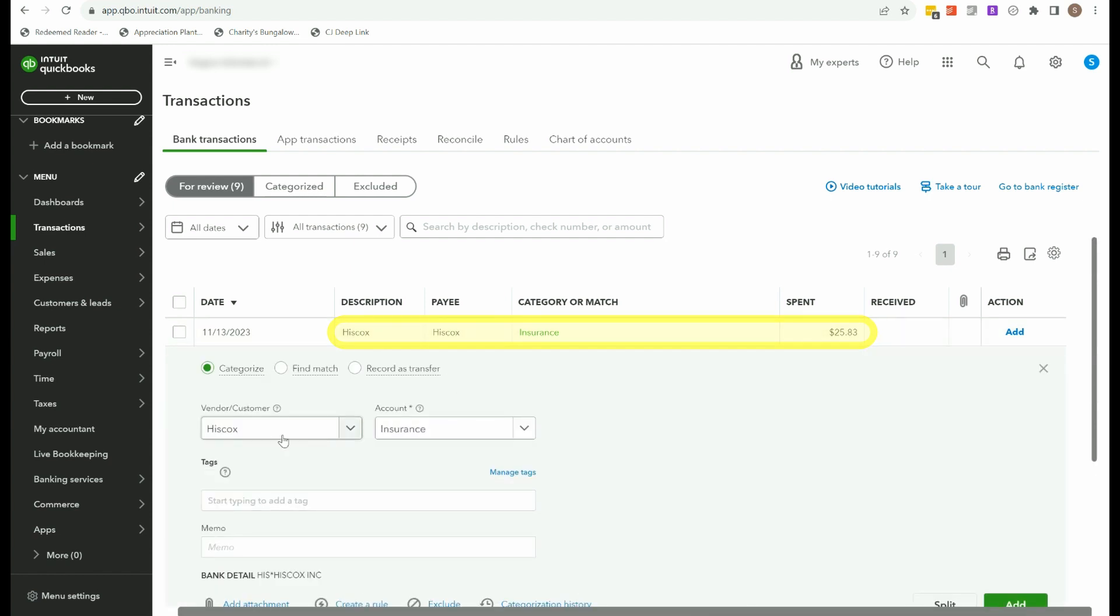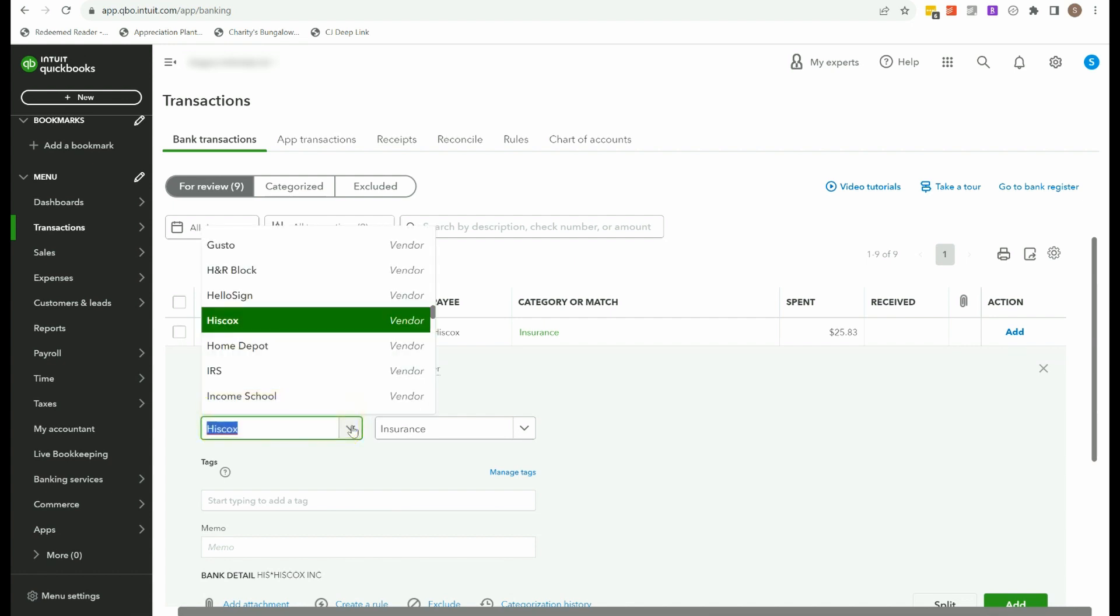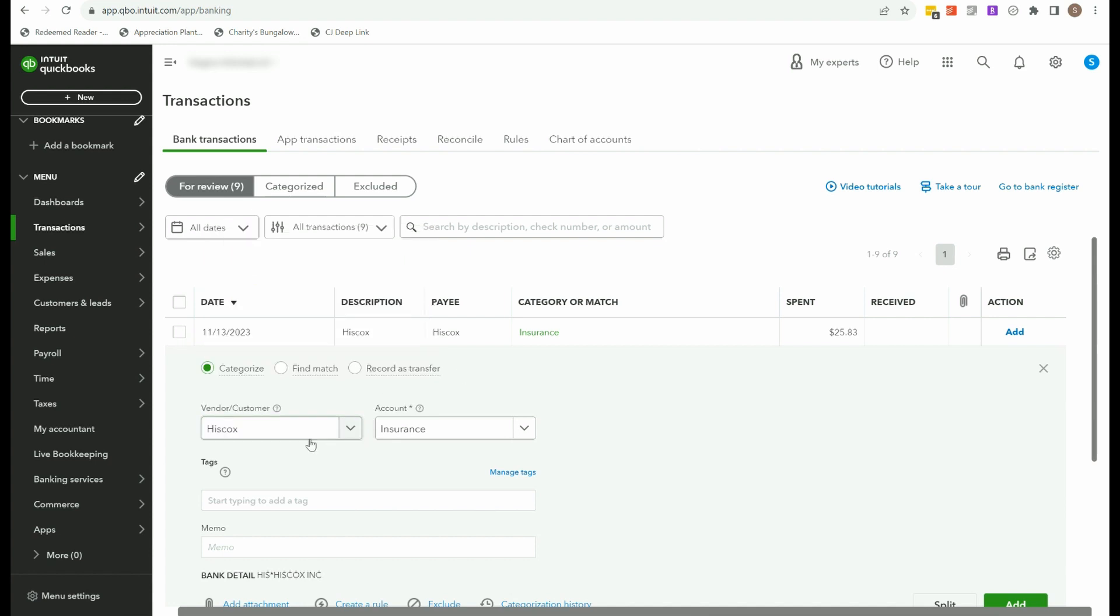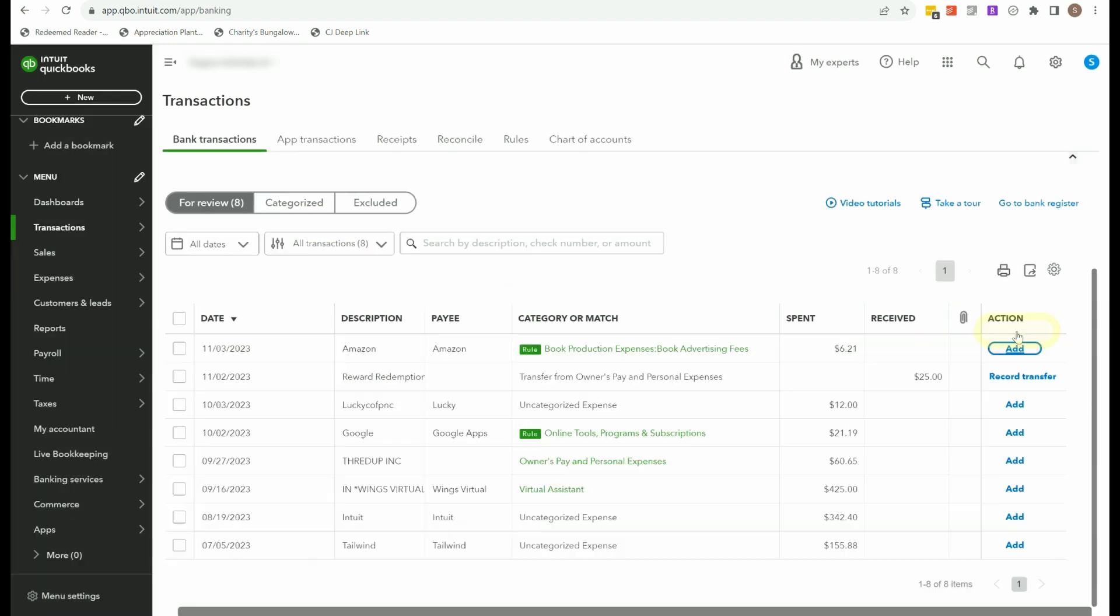So now we're just going through and we're telling QuickBooks where to put these transactions. So we've got Hiscox for insurance. If I didn't have a vendor already populating, I would go ahead and add one. You can just start typing the vendor name and create a new one directly from here. It's very important to use vendors for expenses when you can, because it just makes finding those transactions and making corrections a lot easier down the road if needed. So that's my business insurance. I'll put a link to Hiscox in the description if you are in need of insurance for your small business.